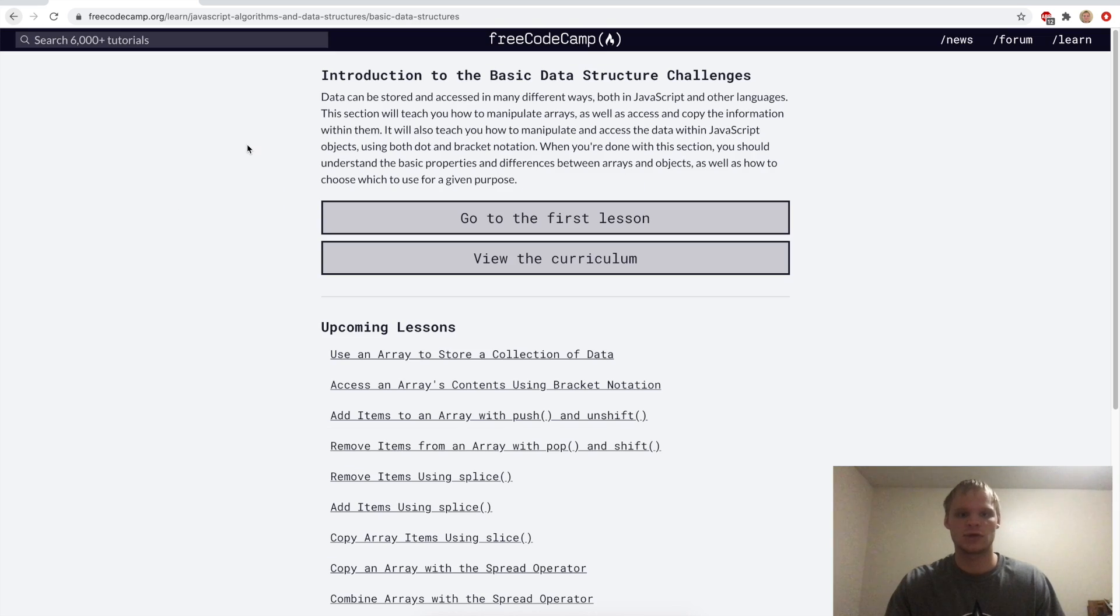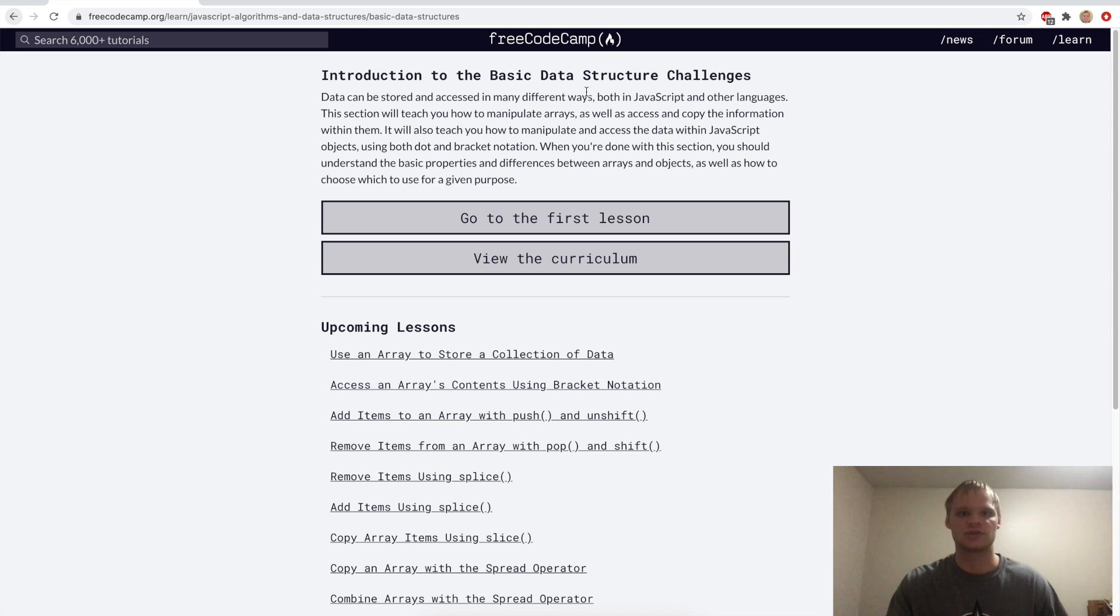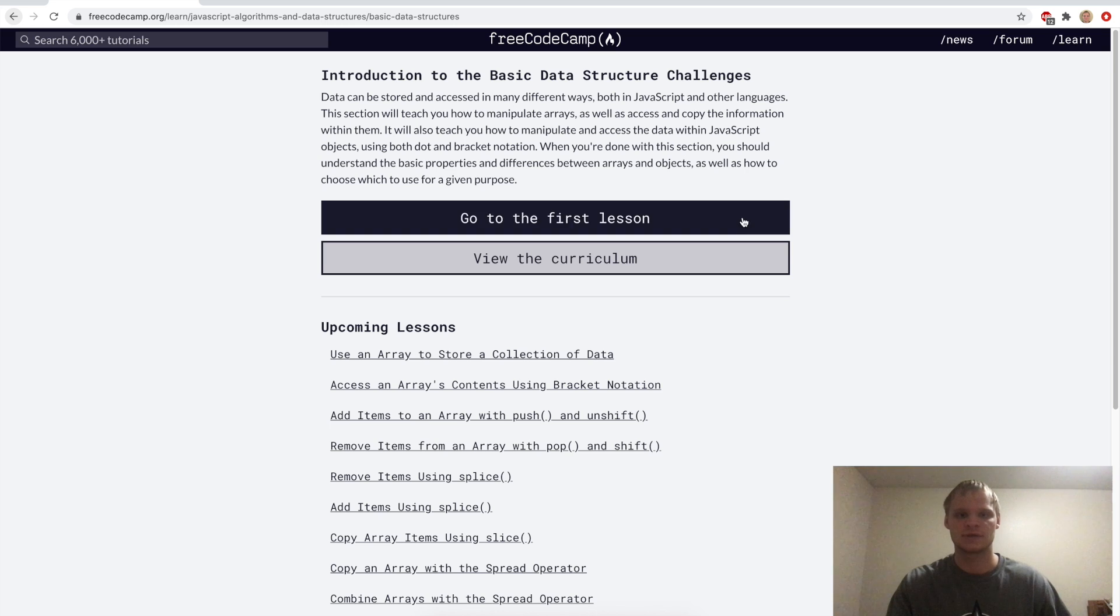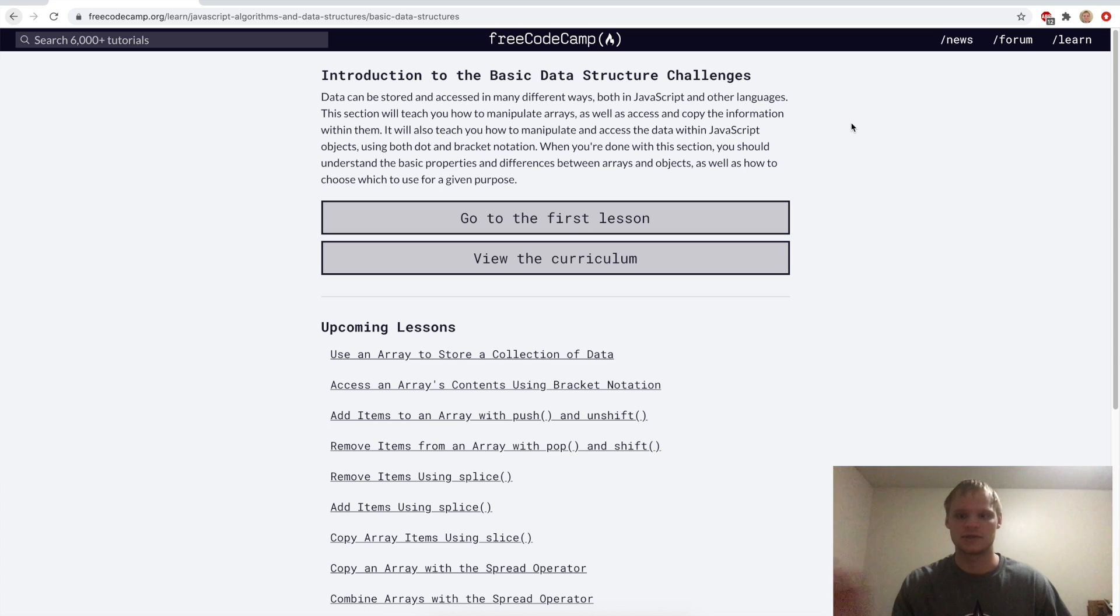And there we go. We already completed the debugging challenges of FreeCodeCamp. Next up, we're going to do introduction to the basic data structure challenges. So I'll see you then, and until next time, see ya.